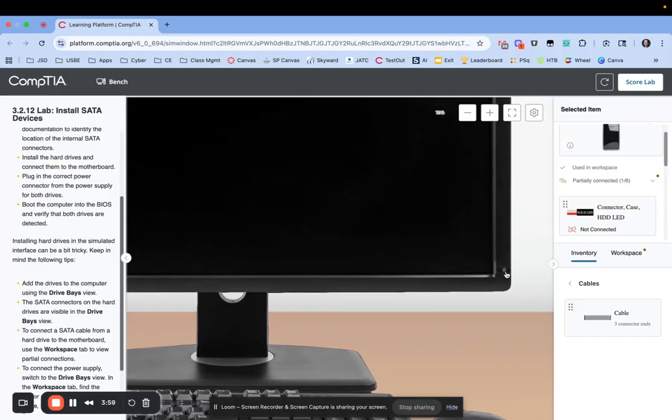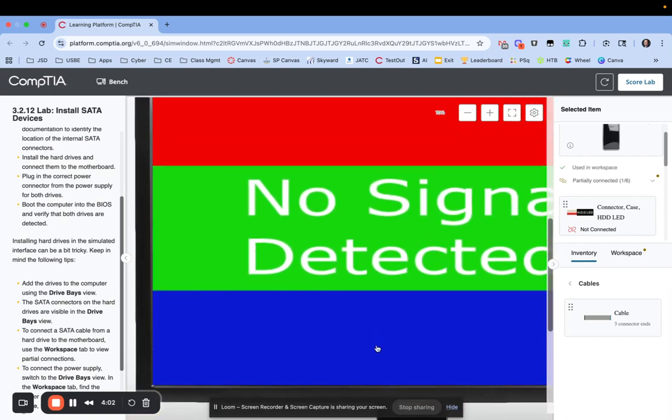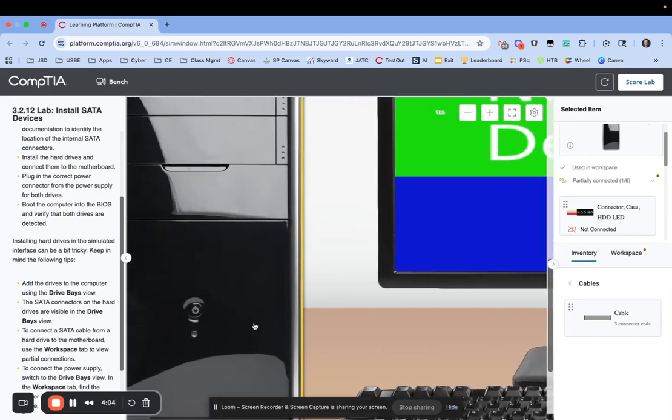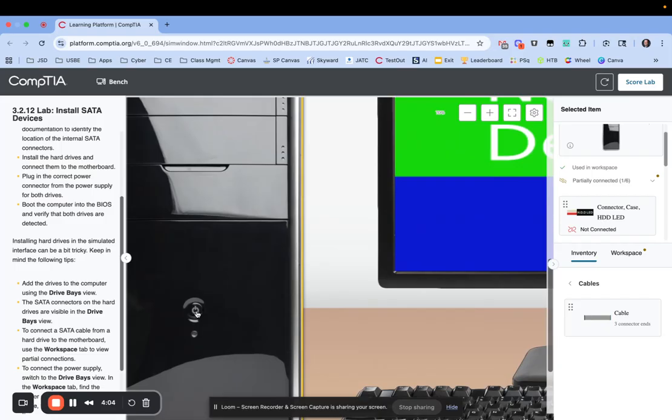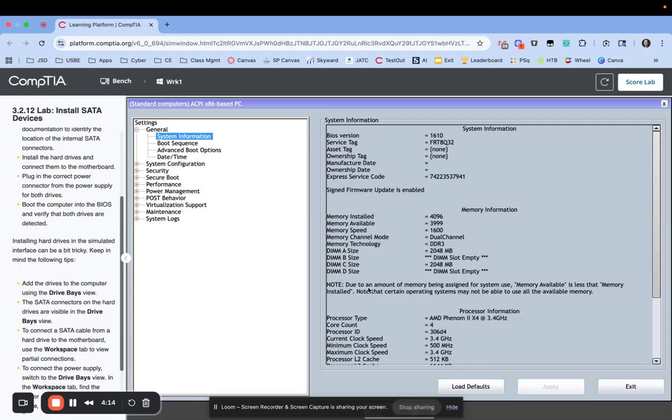Down at the monitor at the bottom right, hit the power button because it had been turned off. Now when I hit the power button on the front, as it's booting up I pressed the delete key on my keyboard. I think with this computer in these labs you can also do F2 but I always just hit the delete key.